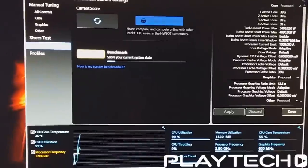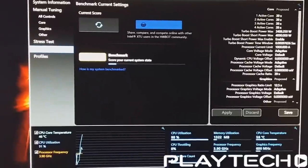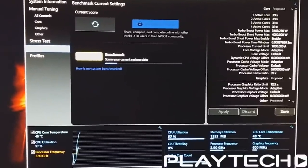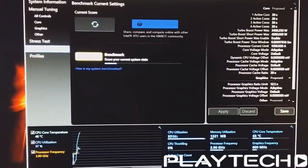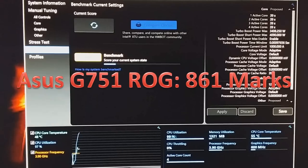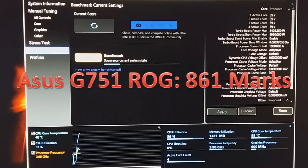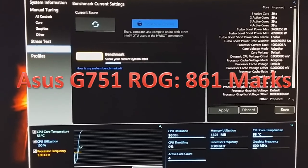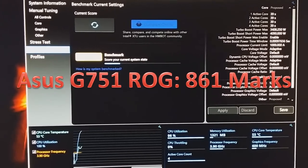So, to test the CPU, I used Intel Extreme Tuning Utility. I did the benchmark within that software. And it scored 861 marks, which is a really solid score for a laptop. Like, really solid. That was really good.